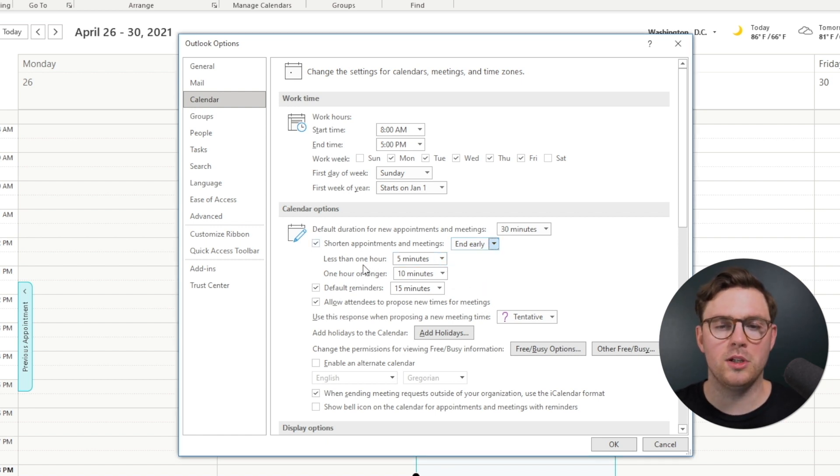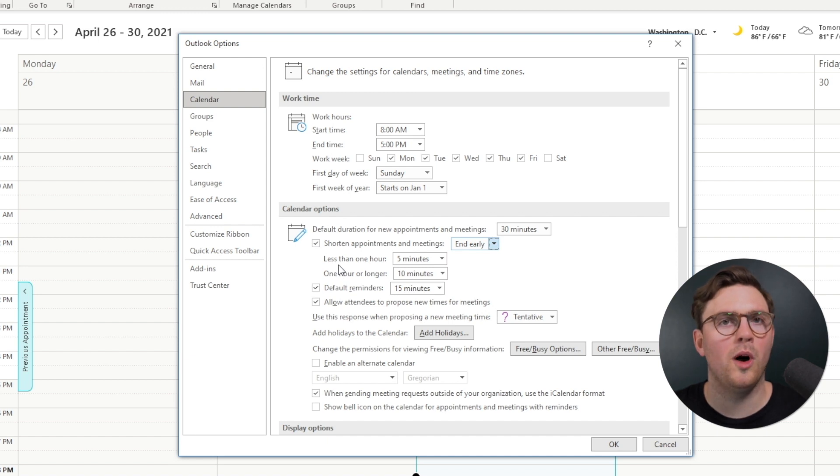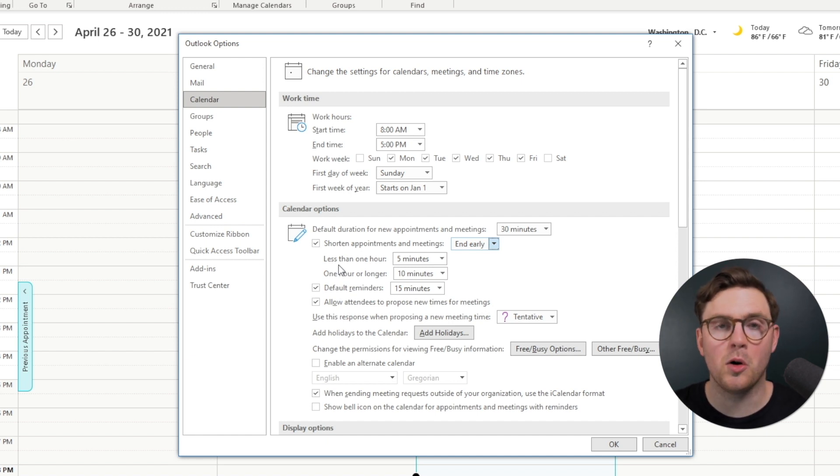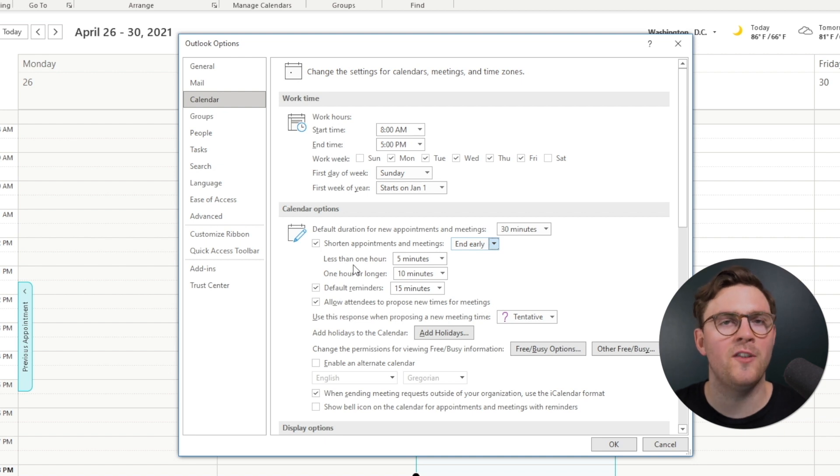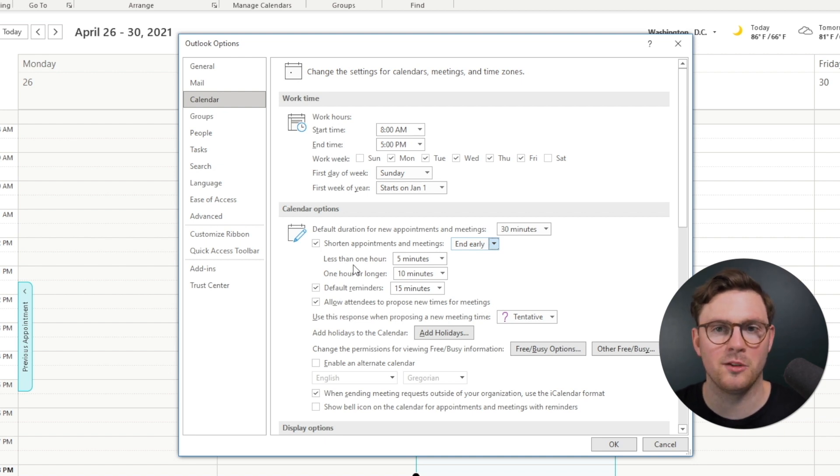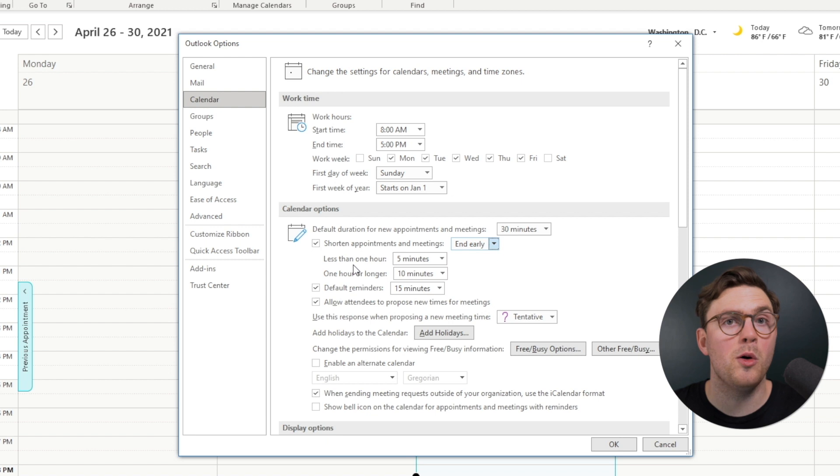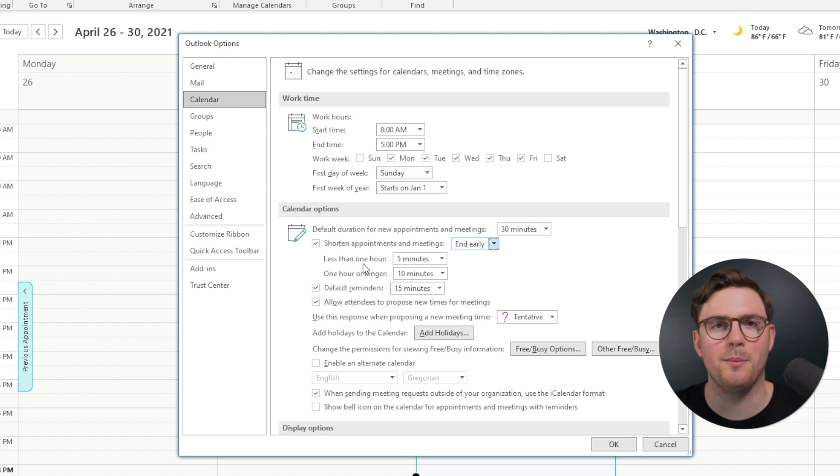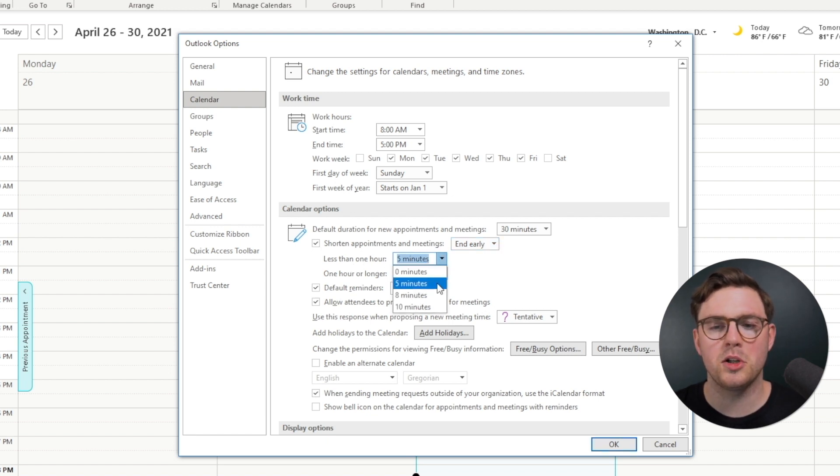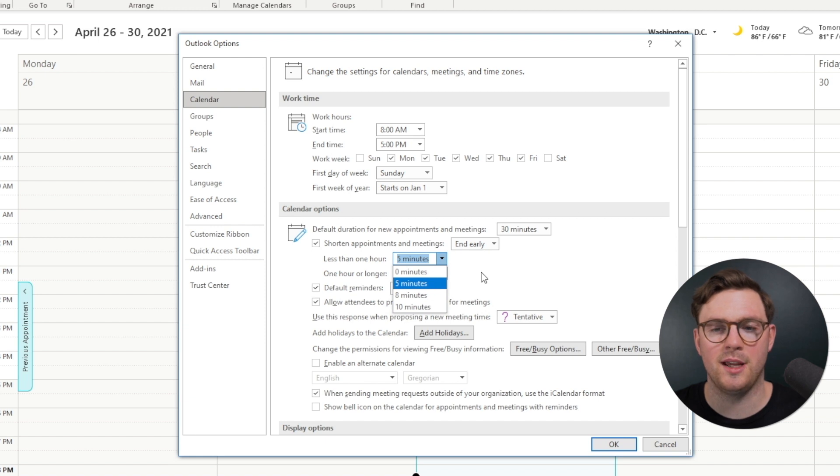And now what you can do is you can see that you've got less than one hour. So if you're creating a meeting or appointment and it's less than one hour, we're going to give five minutes back for somebody's day. So if it's a 30 minute meeting, it's now only going to be a 25 minute meeting. And if you select this, you could change that between five, eight, or 10 minutes.